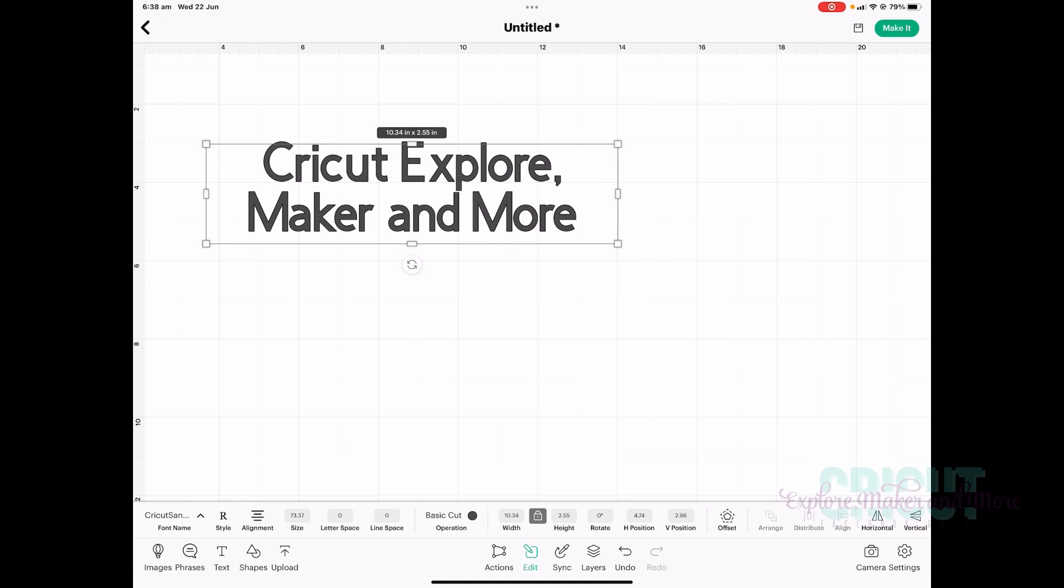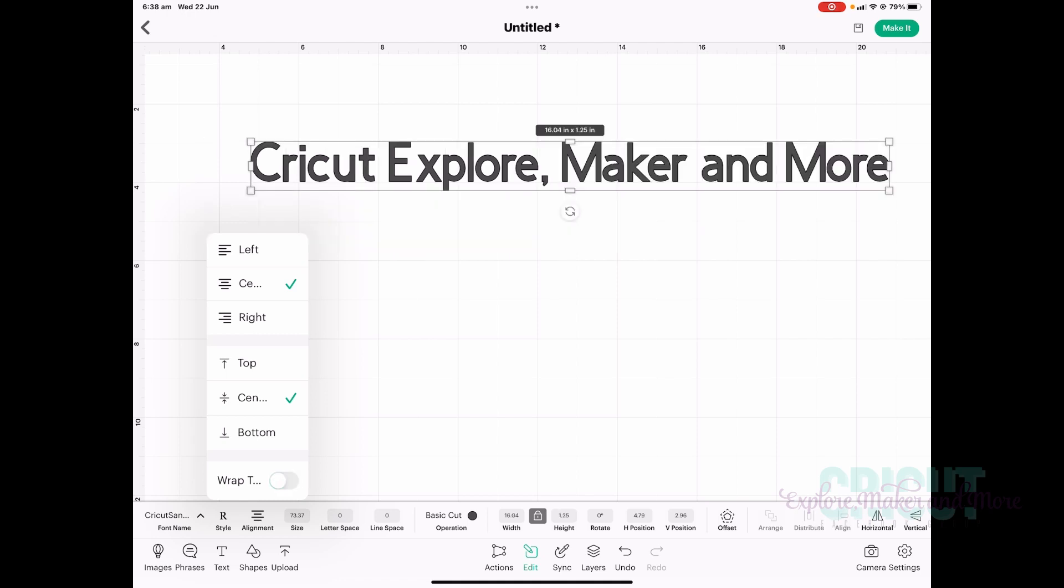Now if I tap the alignment menu now, you'll see that wrap text is turned on. If you want to go back to inline text where it will continue to grow to the right, you can turn that wrap text toggle off and your text will go back to one single line. Now if you want to manually put your line breaks in as you have always done, you can do that by tapping the enter key on the keyboard.